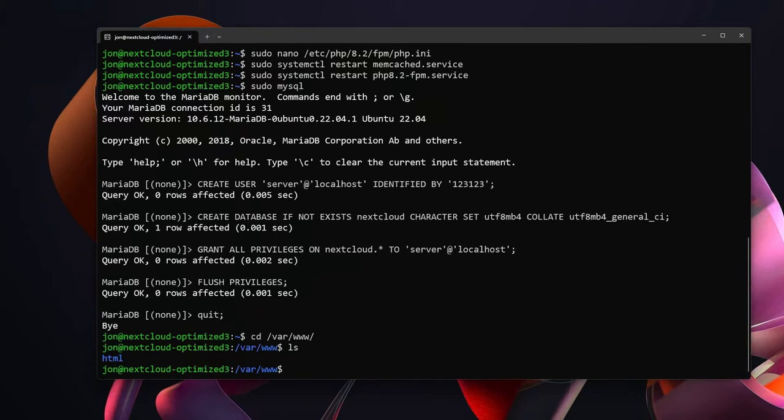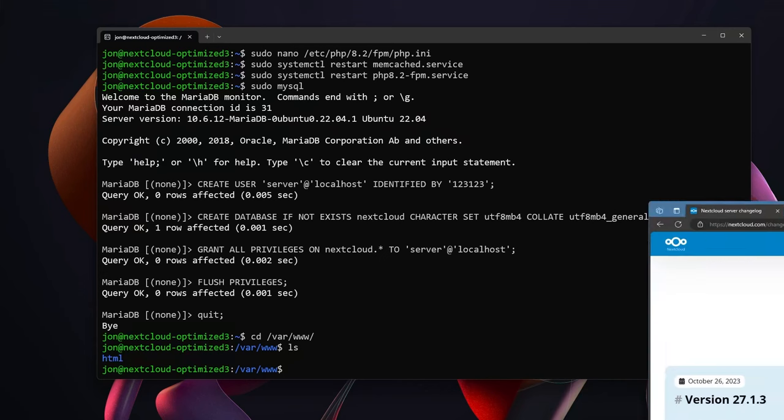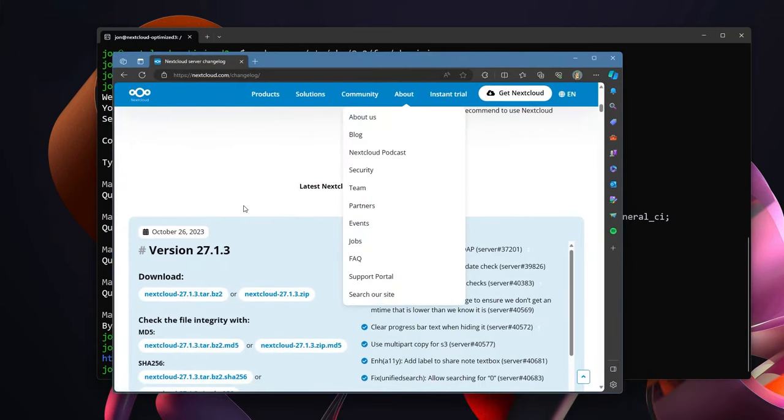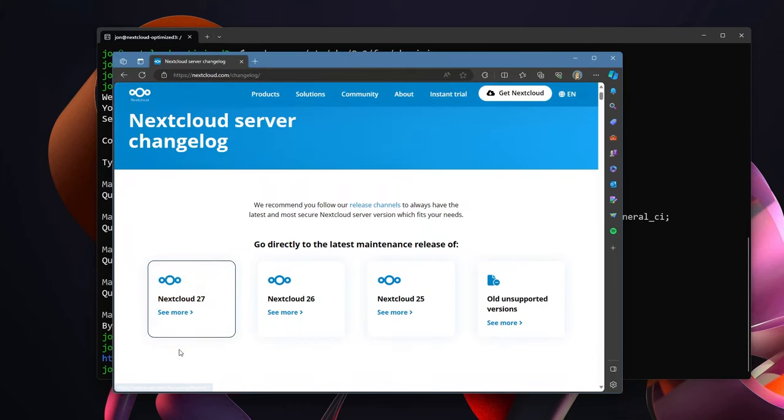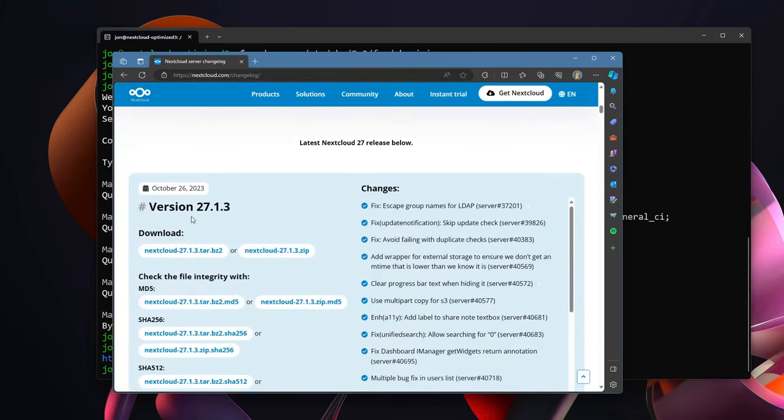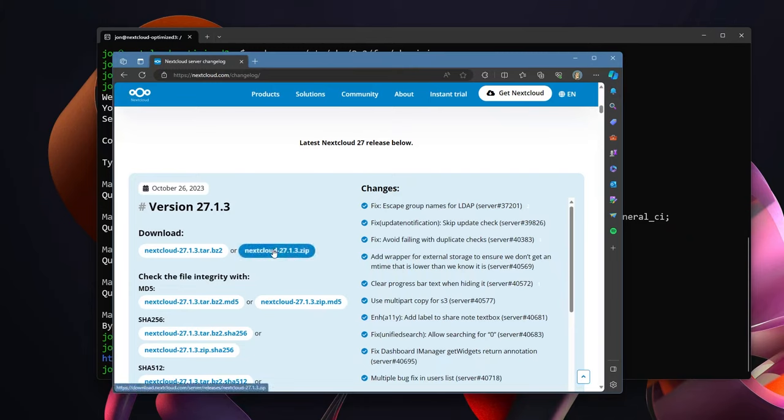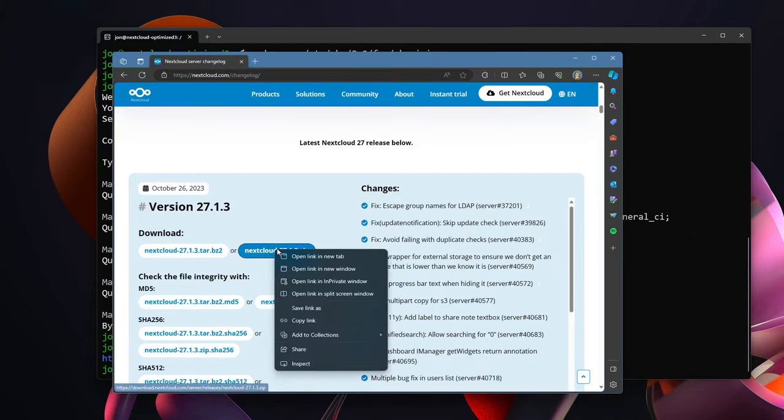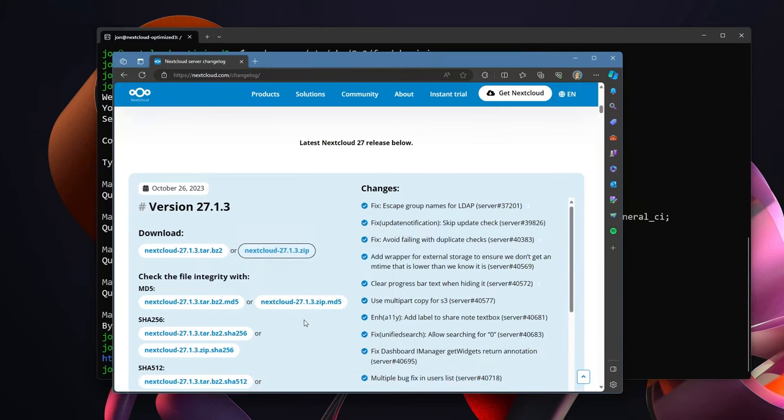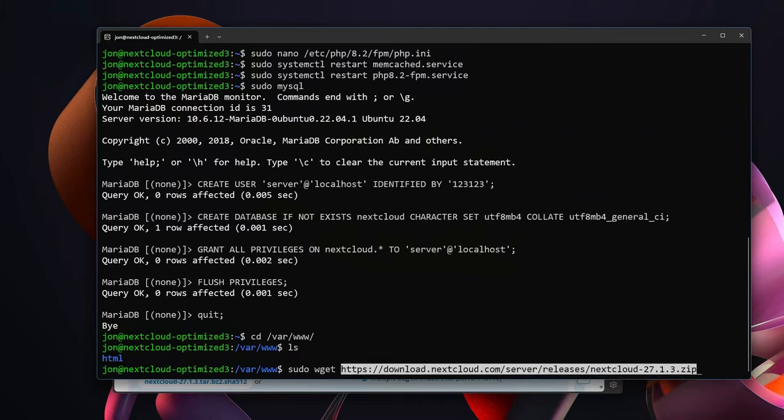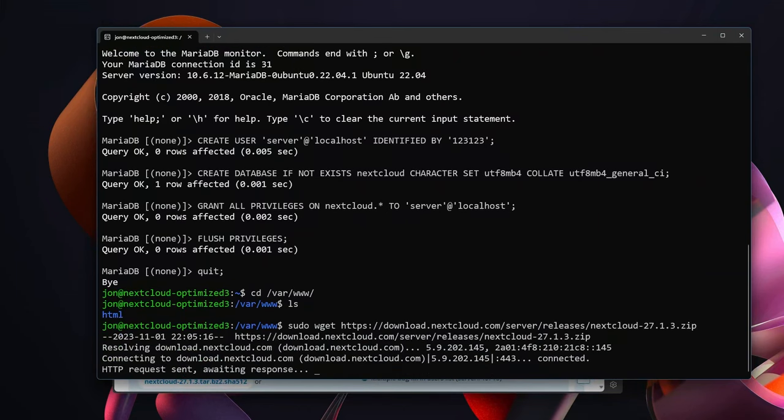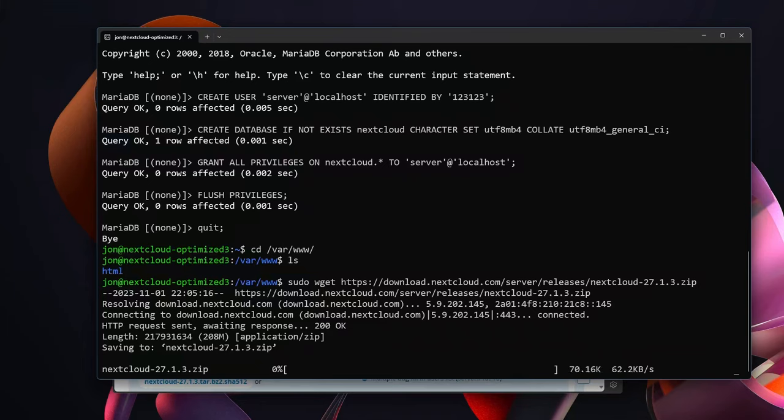As recording this video the current version of Nextcloud is 27.1.3. You'll see here on the Nextcloud website if you find the newest version 27, click on see more. It'll scroll down, 27.1.3 is the newest version. You can go to this zipped file, right click and hit copy link. And then type sudo wget and paste and it will automatically use the newest version. And their servers have been pretty slow to download from so I'm going to stop the video while this downloads.